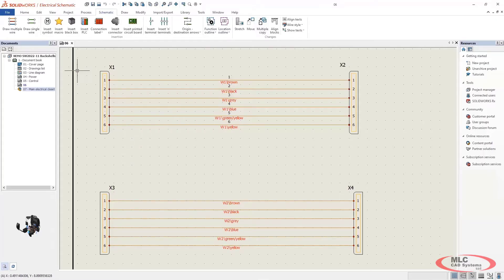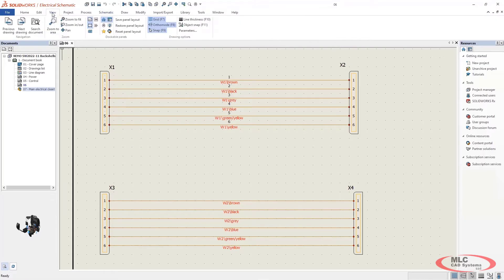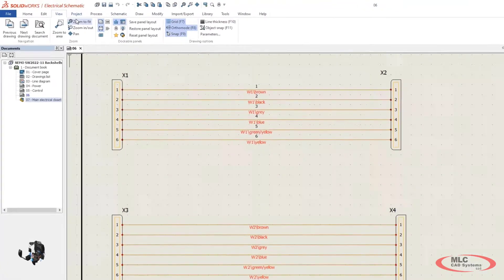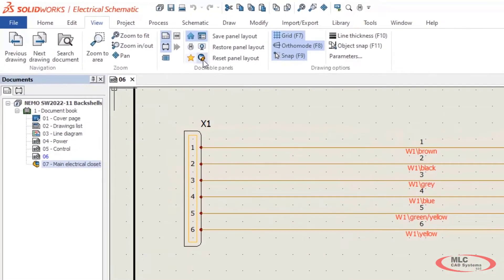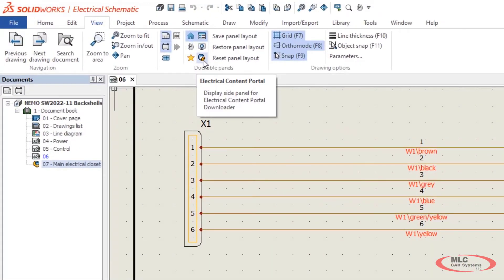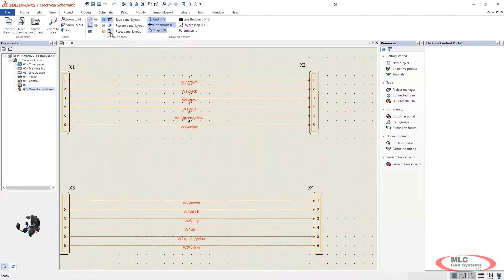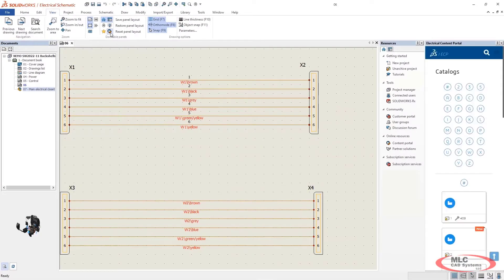You've always been able to do so through your web browser, but now, in 2022, you are able to run the Electrical Content Portal directly in the task pane of SOLIDWORKS Electrical.